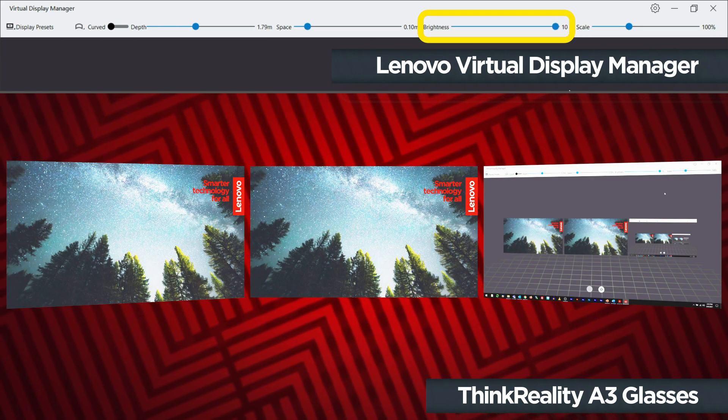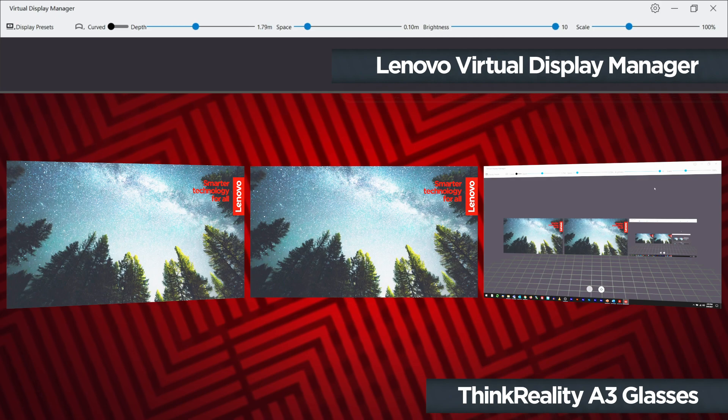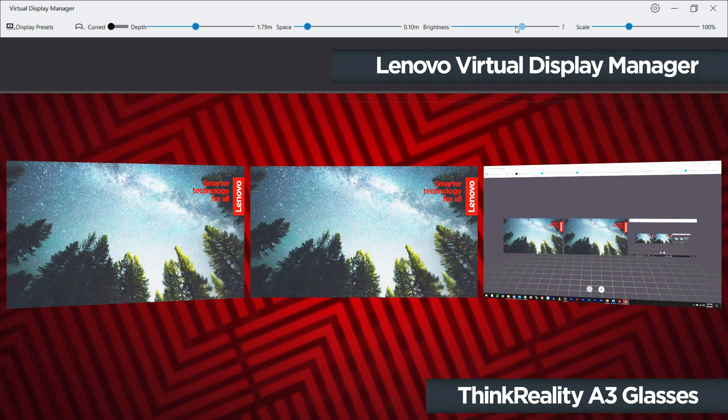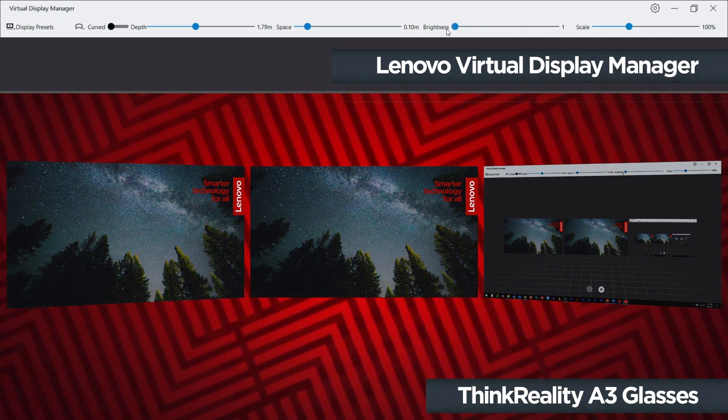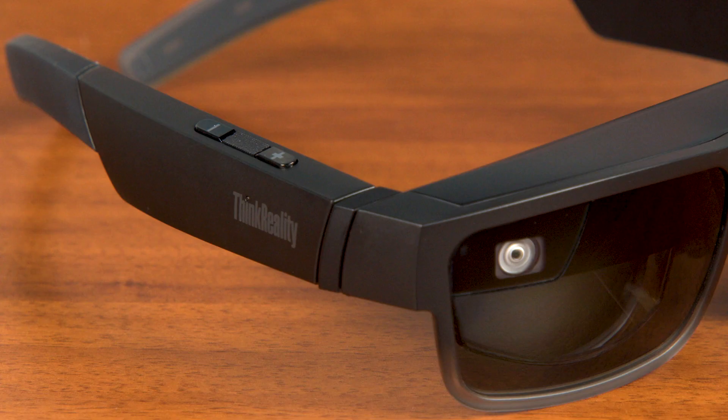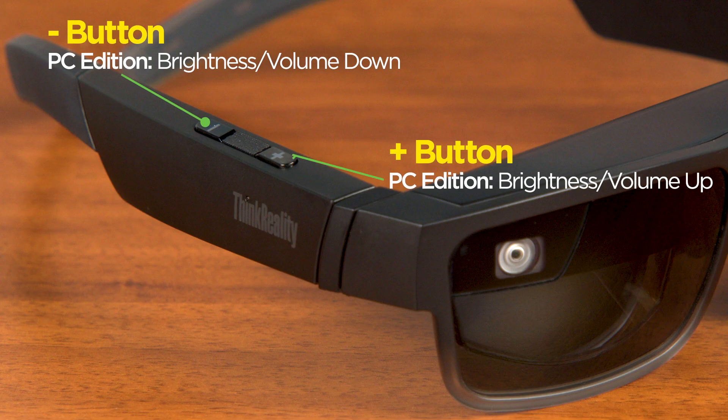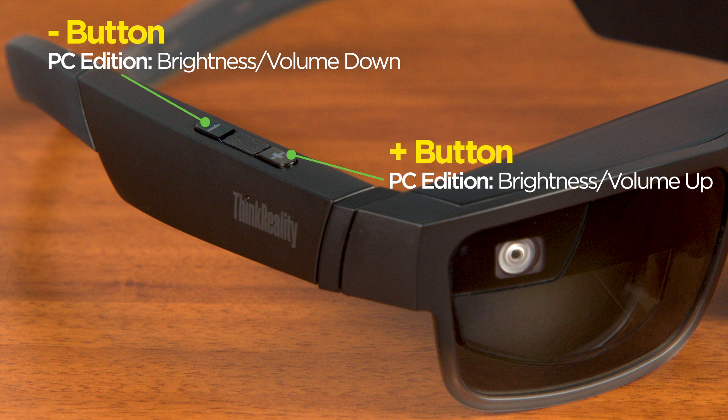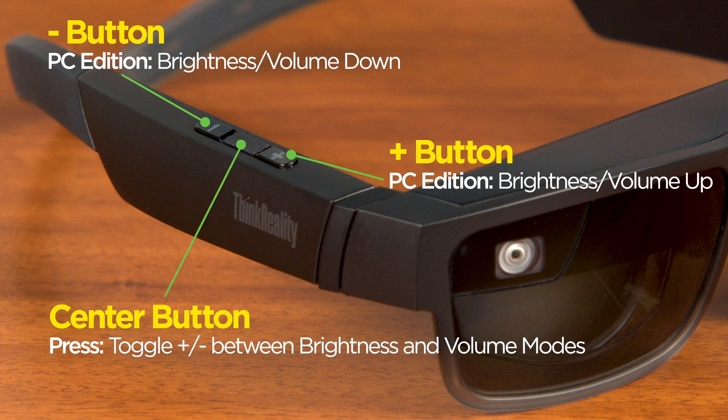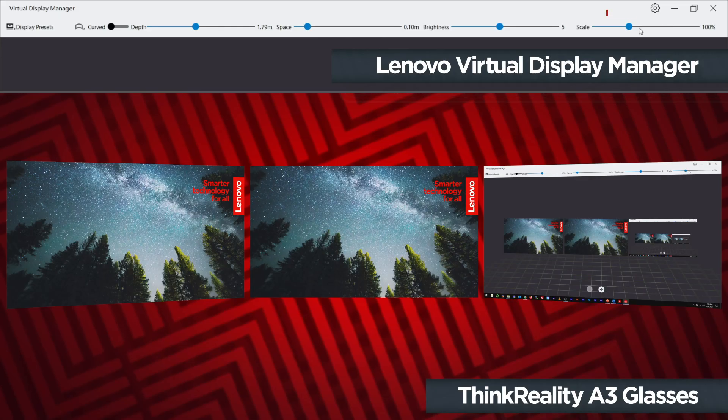The brightness slider controls how bright the displays appear inside the ThinkReality A3 glasses. The setting can also be changed using the plus and minus buttons on the glasses when they are set to brightness mode. Press the center button on the glasses to switch between brightness and volume modes.